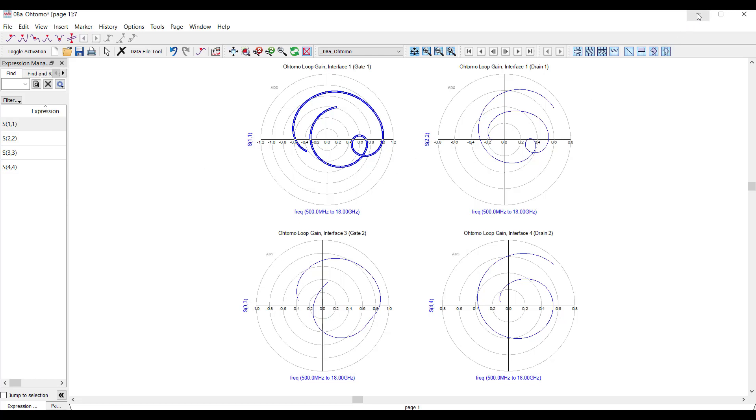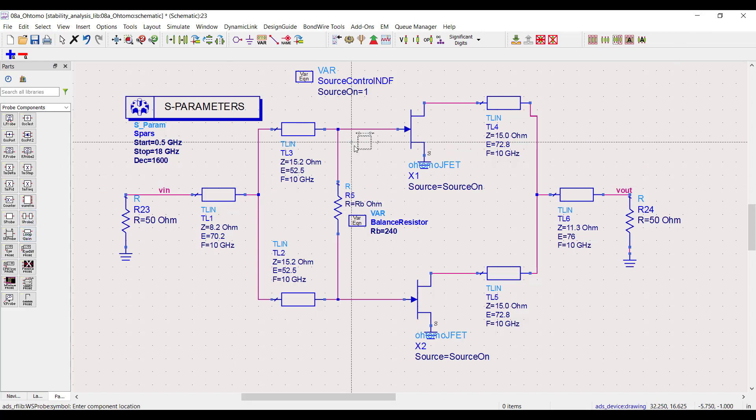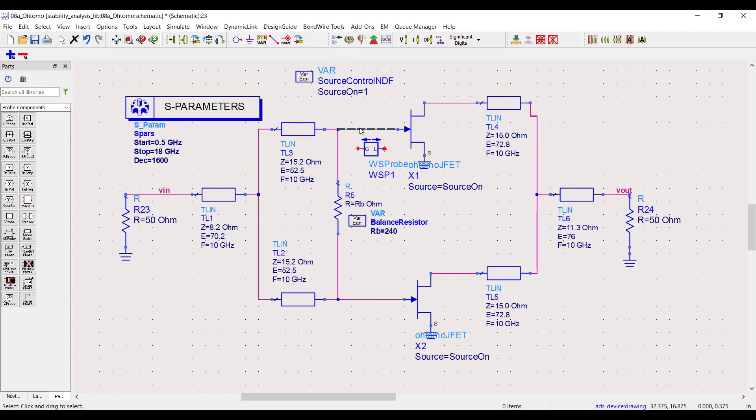That analysis was a lot of work for a relatively simple circuit. But I've got good news: in ADS 2021 you can use WS probes to greatly simplify this analysis.